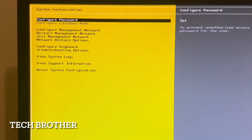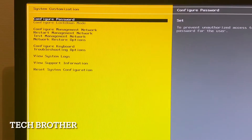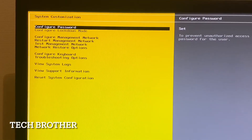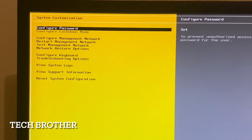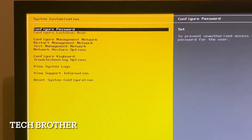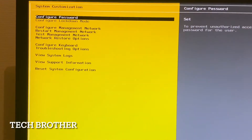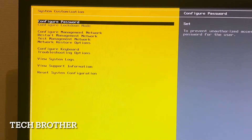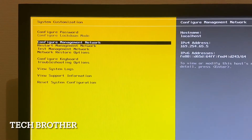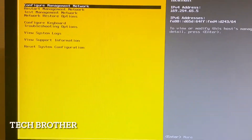Configure management network — this is the first thing I need to do. I need to provide an IP address for this host. Generally I can access it via the network from another PC or from a public network if I provide a public IP. So I need to configure the management network.